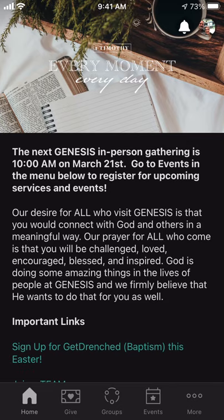Thanks for checking this video out. If you have any questions about the Church Center app, feel free to reach out to me — Jason, at j.corbin@genesiswoburn.com. Thank you for watching and have an awesome day.